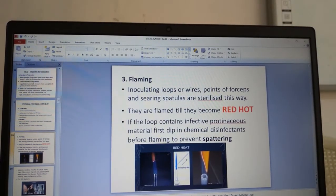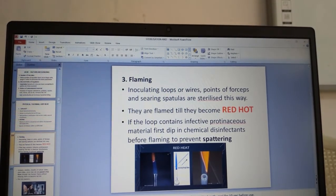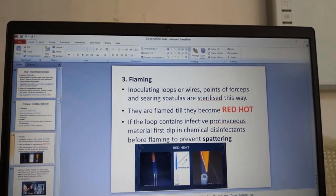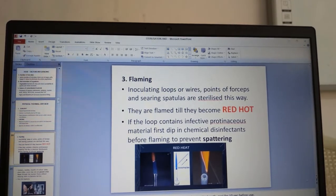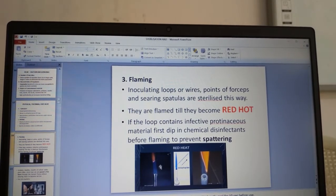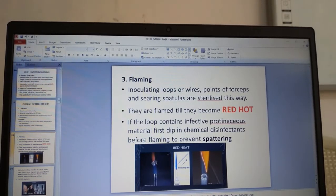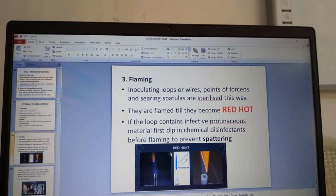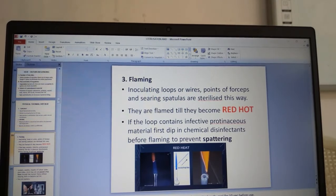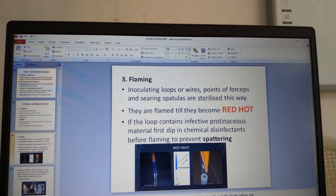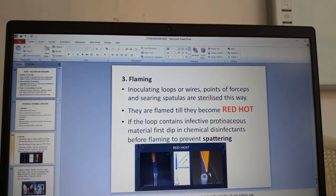Flaming — inoculating loops or wires, points of forceps and searing spatulas are sterilized this way. They are flamed until they become red hot. The tip of the loop is heated proceeding toward the handle so the entire loop is heated until red hot in the flame. All inoculating wires, loops and even points of forceps are done this way.